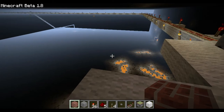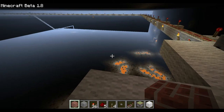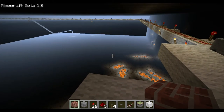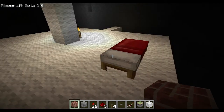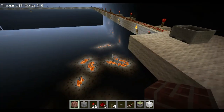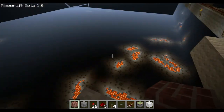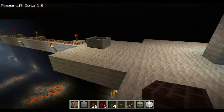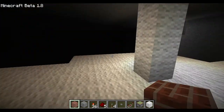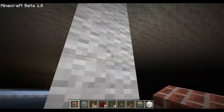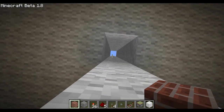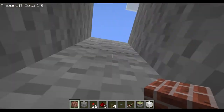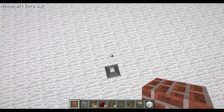Hey guys, this is just going to be a quick tutorial on how to make the doors you saw in my house in my last video. I just got home from an awesome night out with friends, so I thought what an awesome time to make a Minecraft video.